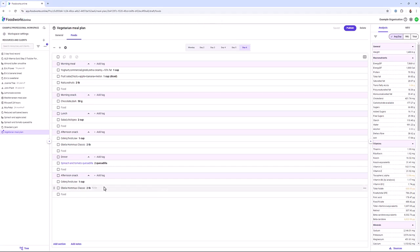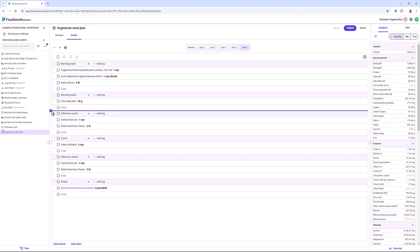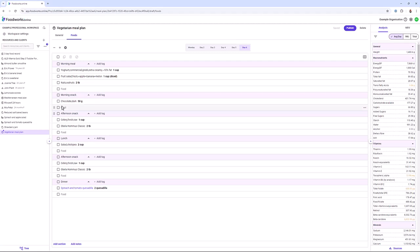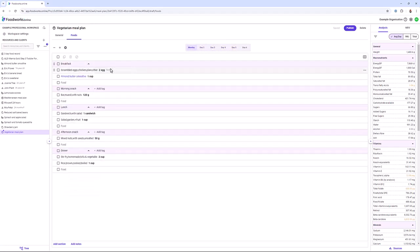You can also rearrange meal sections by clicking and dragging a section to a new location. These functions are useful if you are creating or editing a meal plan for people who eat a different number of meals per day or have different eating habits on different days. Another feature is adding tags to sections, which you can then use when analysing nutrient information. To do this, click add tag and either select from existing tags or create a new one — for example, adding the tag breakfast to all breakfast sections.